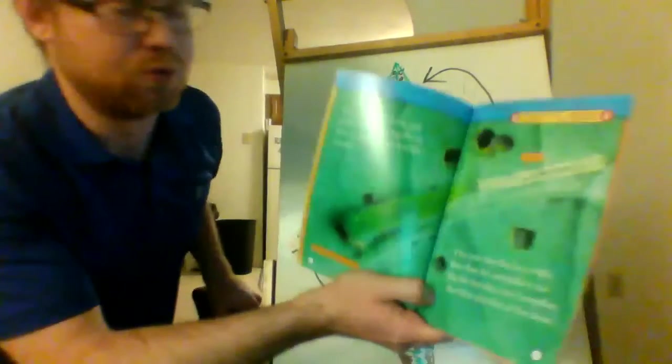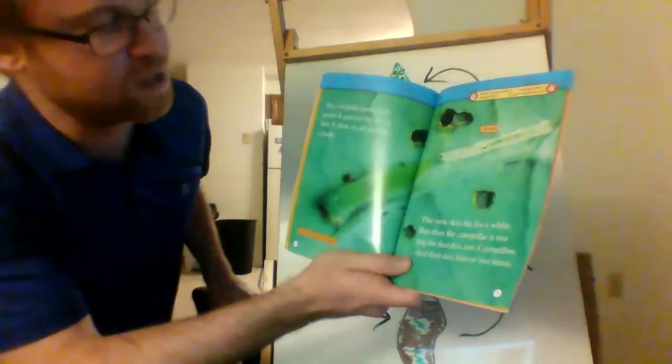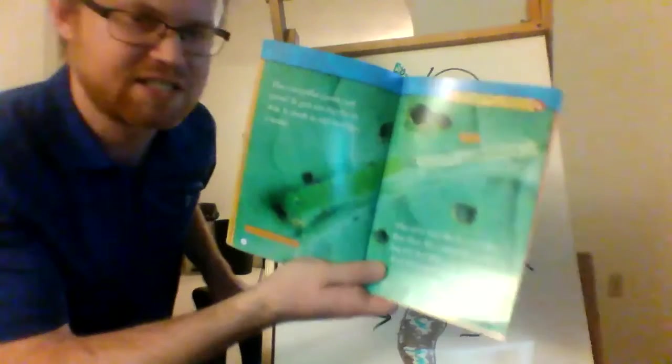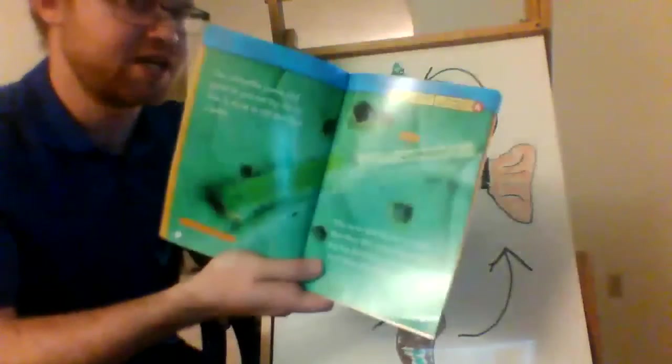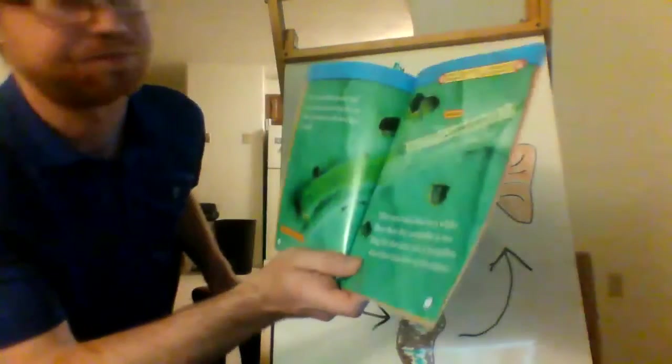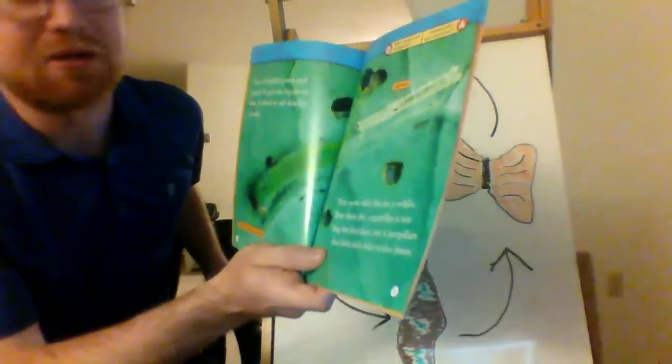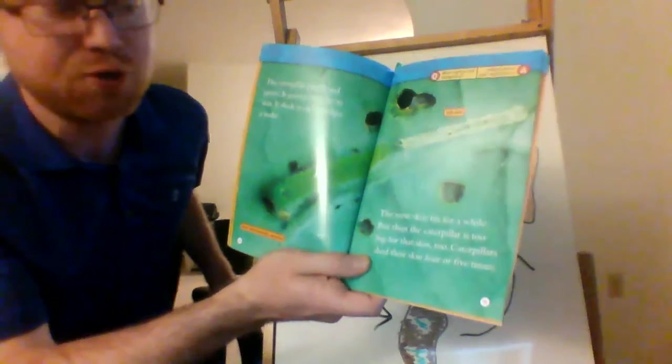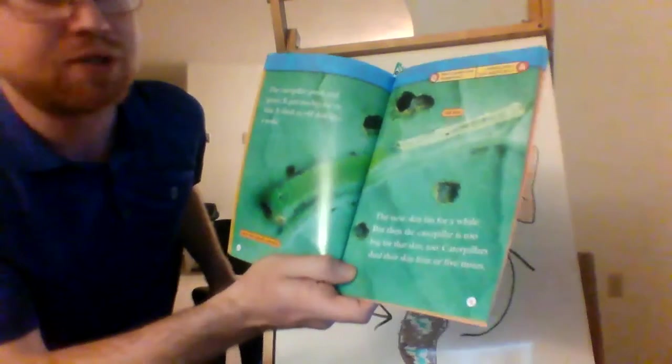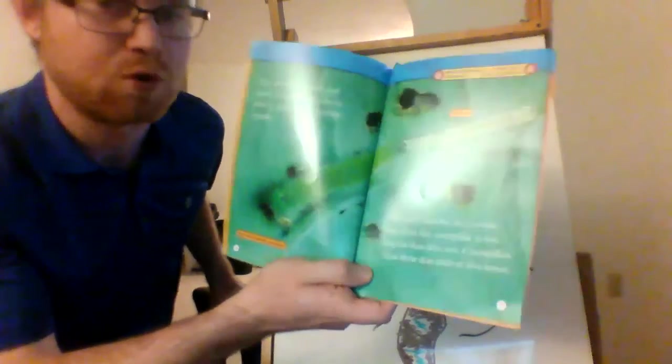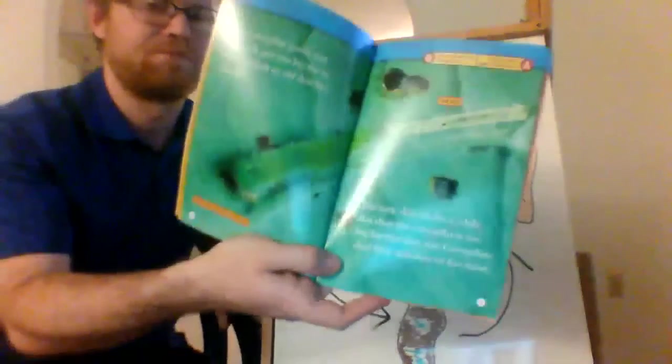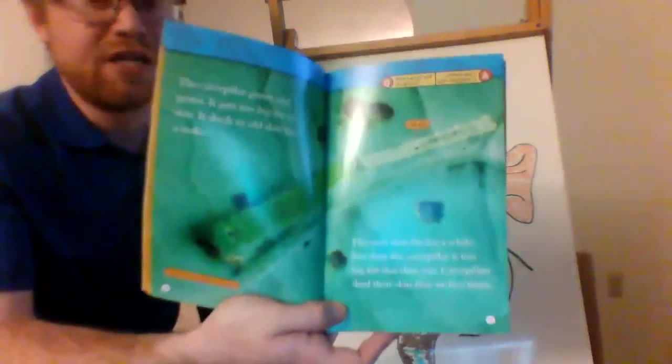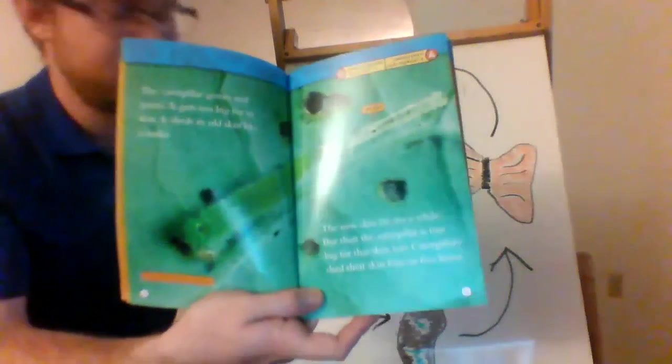The caterpillar grows and grows. It gets too big for its skin. It sheds its old skin like a snake. That means it gets rid of its old skin over and over again. The new skin fits for a while. But then, the caterpillar is too big for that new skin, too. Caterpillars shed their skin four or five times. So, caterpillars get a lot of new skin in their lives, and they keep replacing it with new skin.